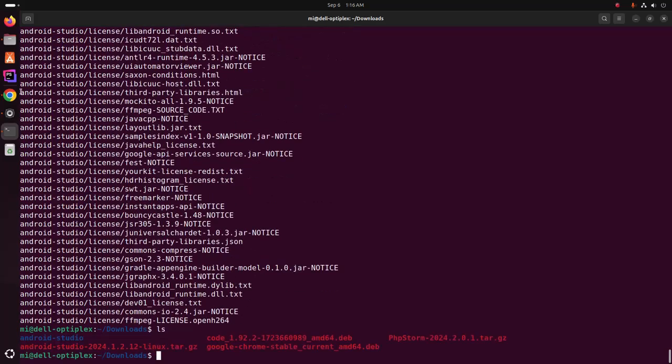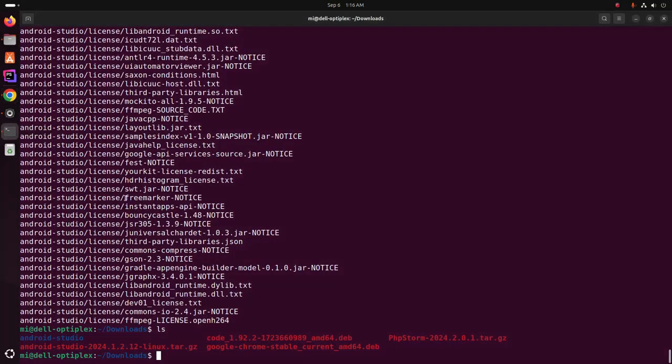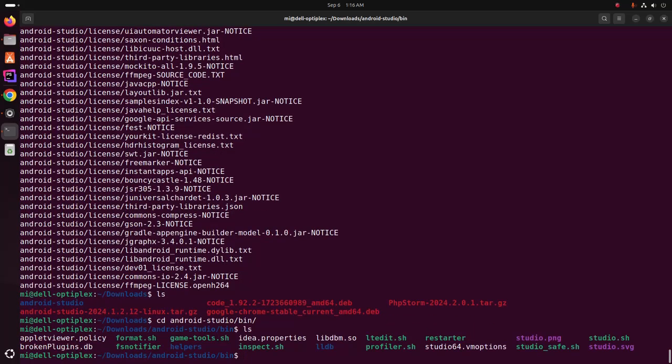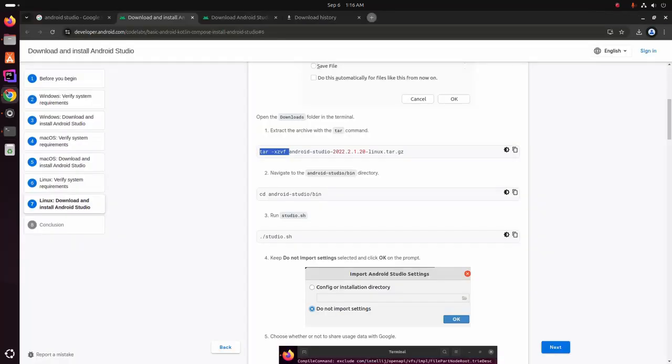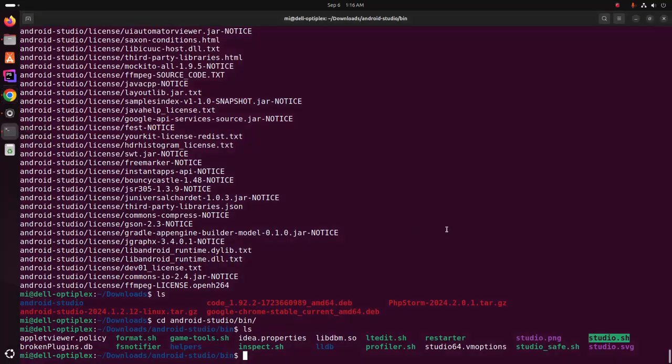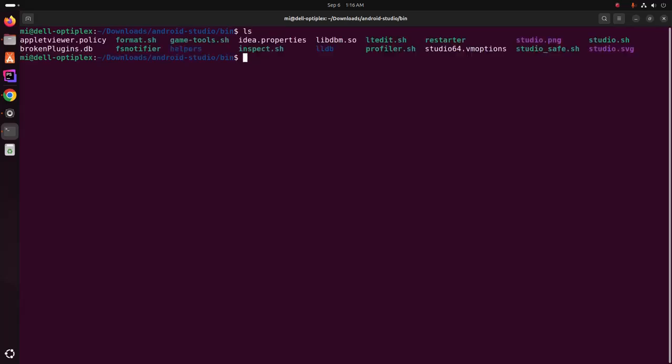And then navigate to the Android Studio bin subdirectory using change directory command and find out the studio.sh file. And then run this command to install. Now hit enter.